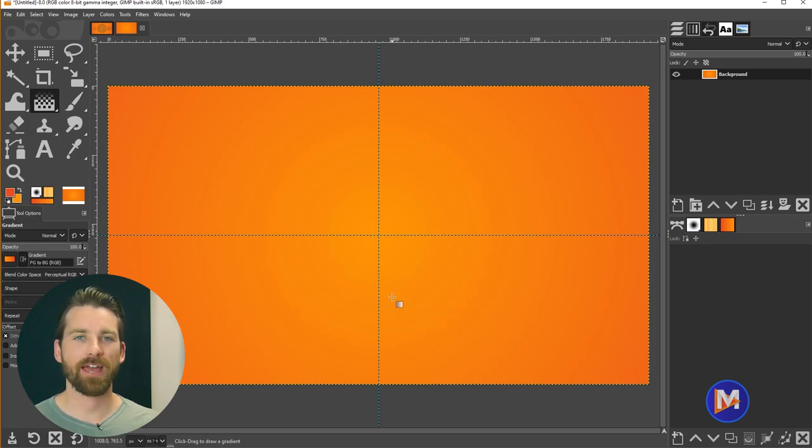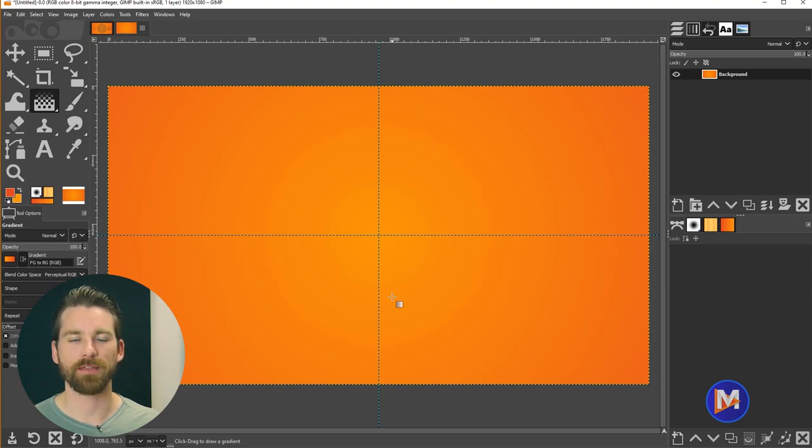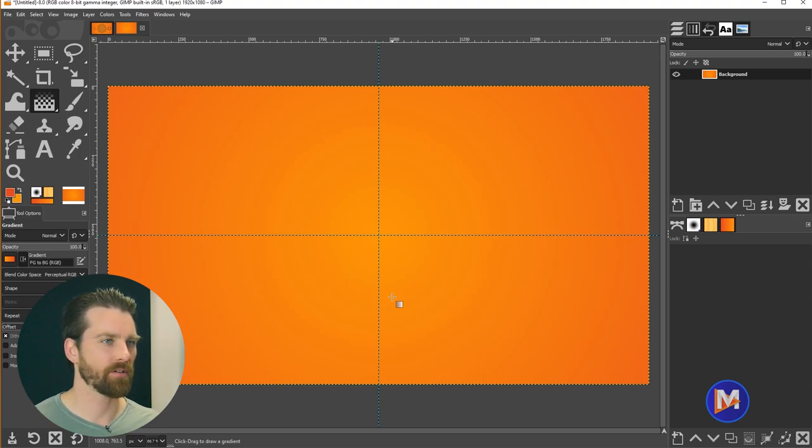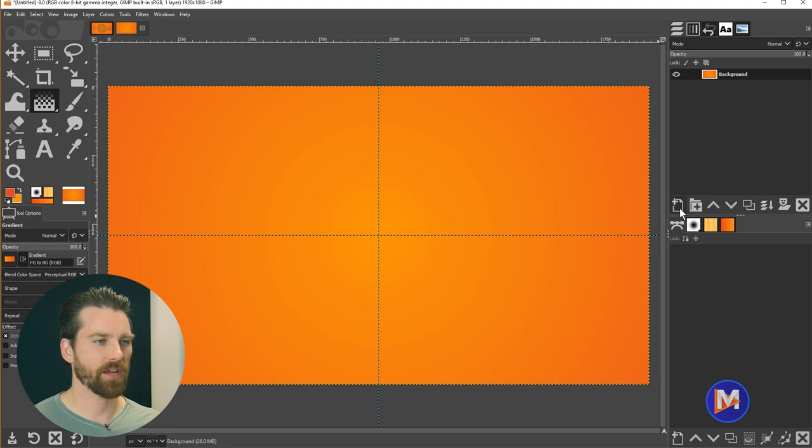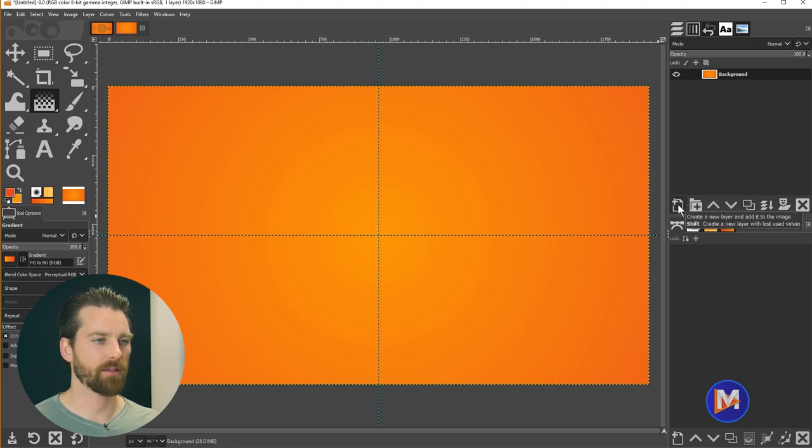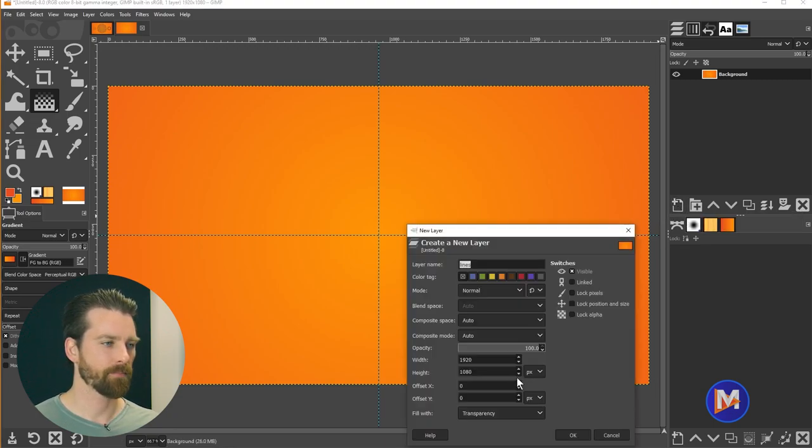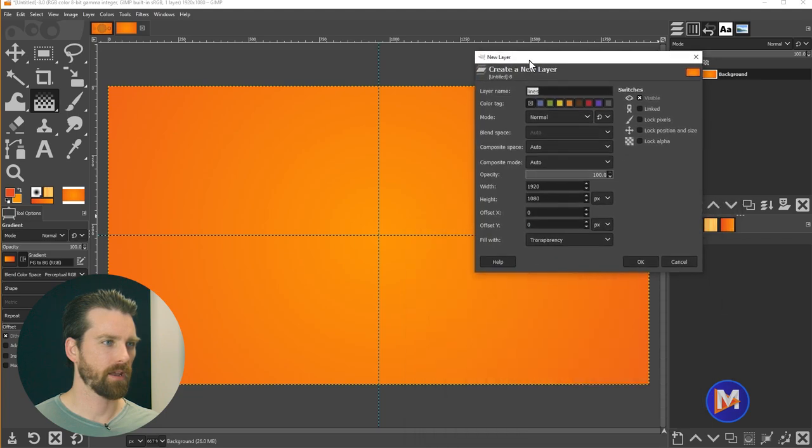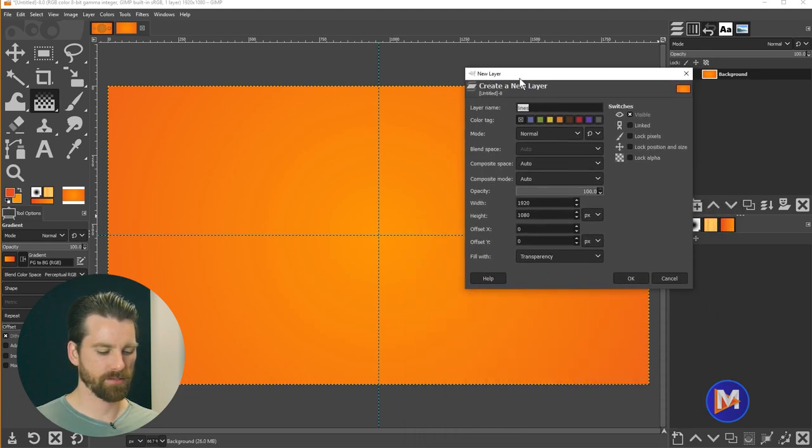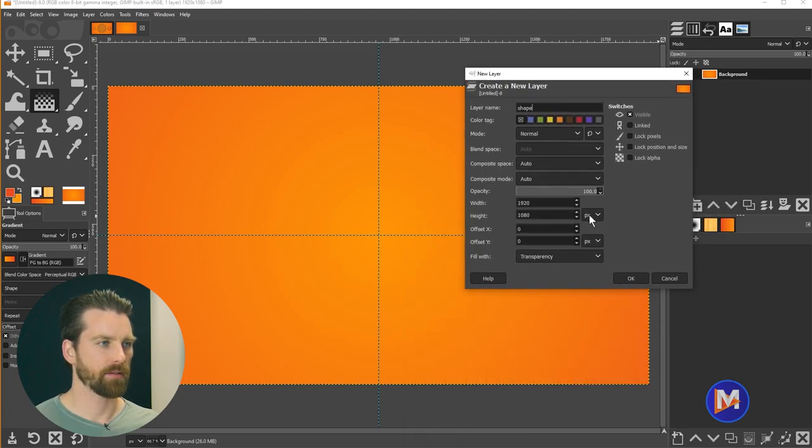So now let's get into creating the actual shapes here and this is going to be the meat and potatoes of this tutorial. What I'll do is come over here to the layers panel and click the create a new layer icon. I'm going to name this shape and come over here and click OK.